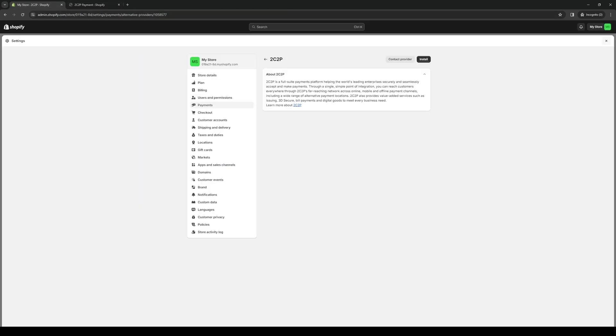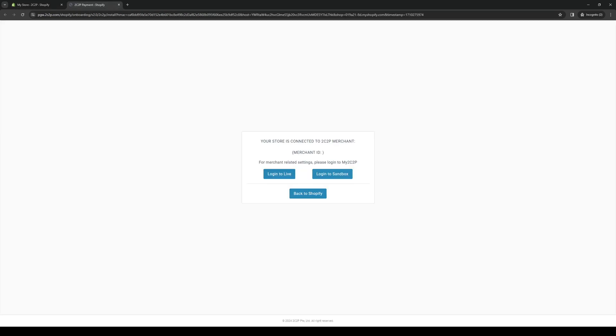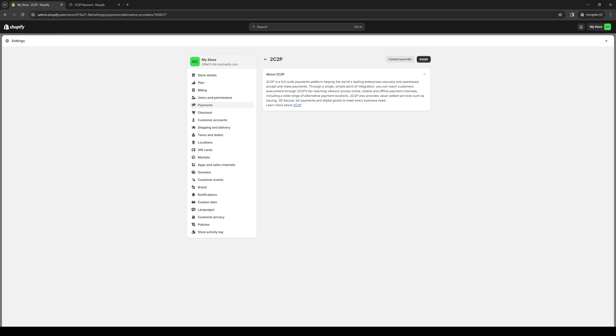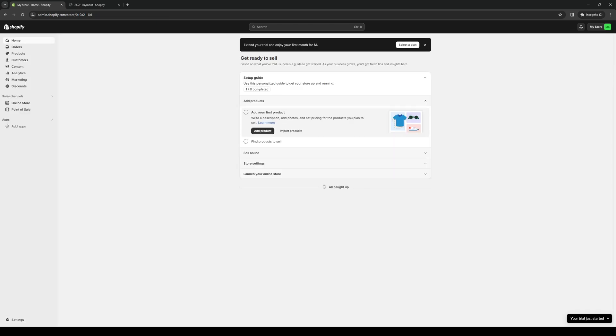The reason this works is because everything is automated. So whenever you give permission for this to work, it's going to automatically set up Cashfree as a payment option over at your Shopify store. So yeah, there you guys have it — hopefully this video helped you guys out.